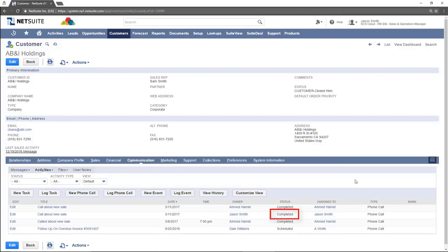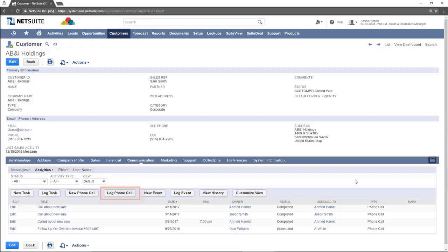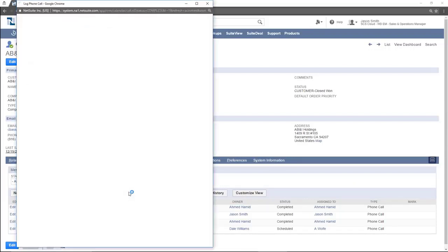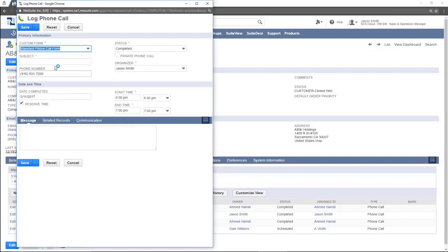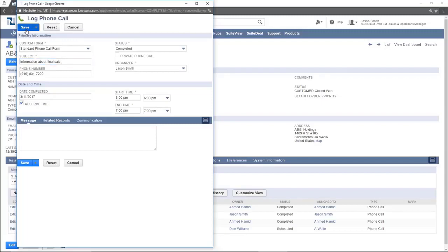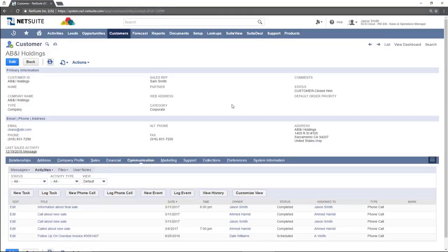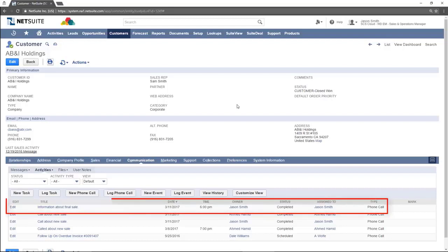If a phone call has already occurred and you want to add it to the system, you would click on log phone call. Add all the information you have on hand including the information in sub-tabs. Now a new activity is created with the status set as complete.